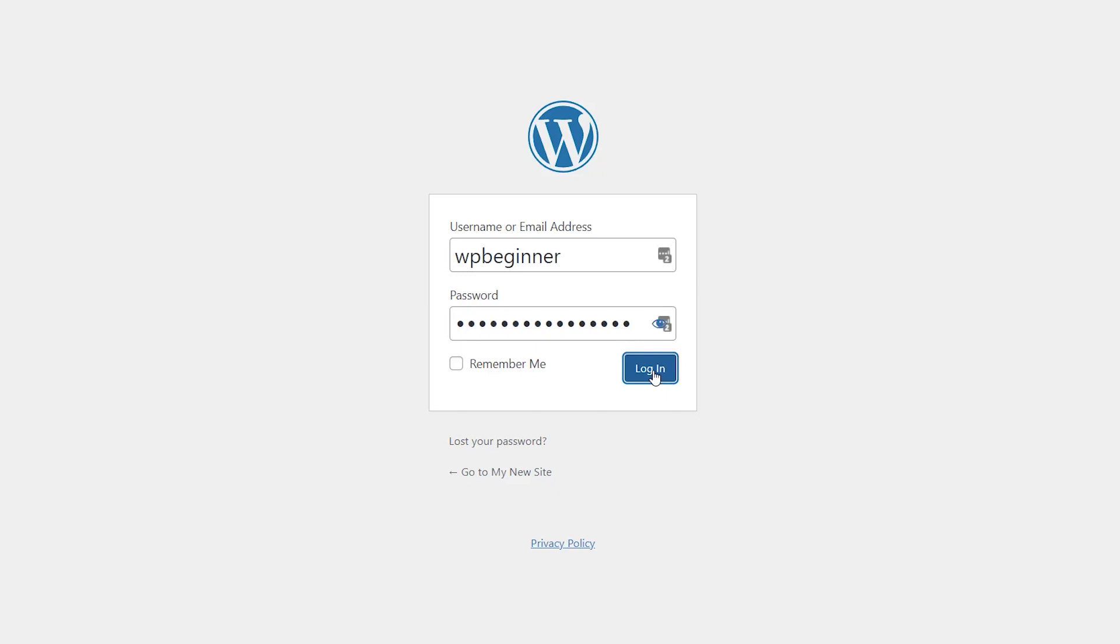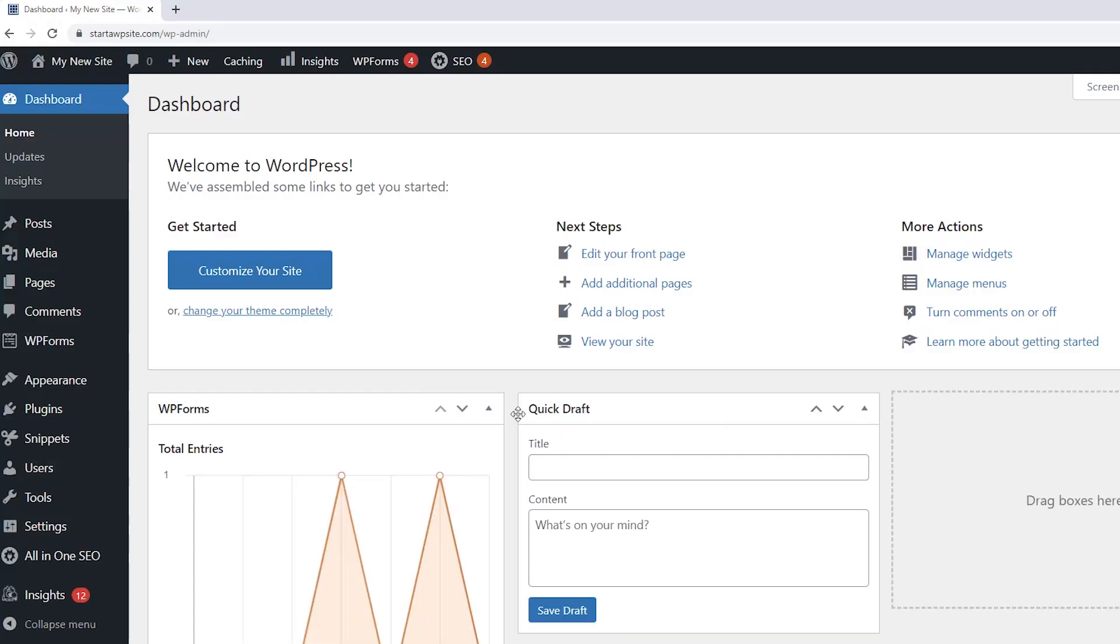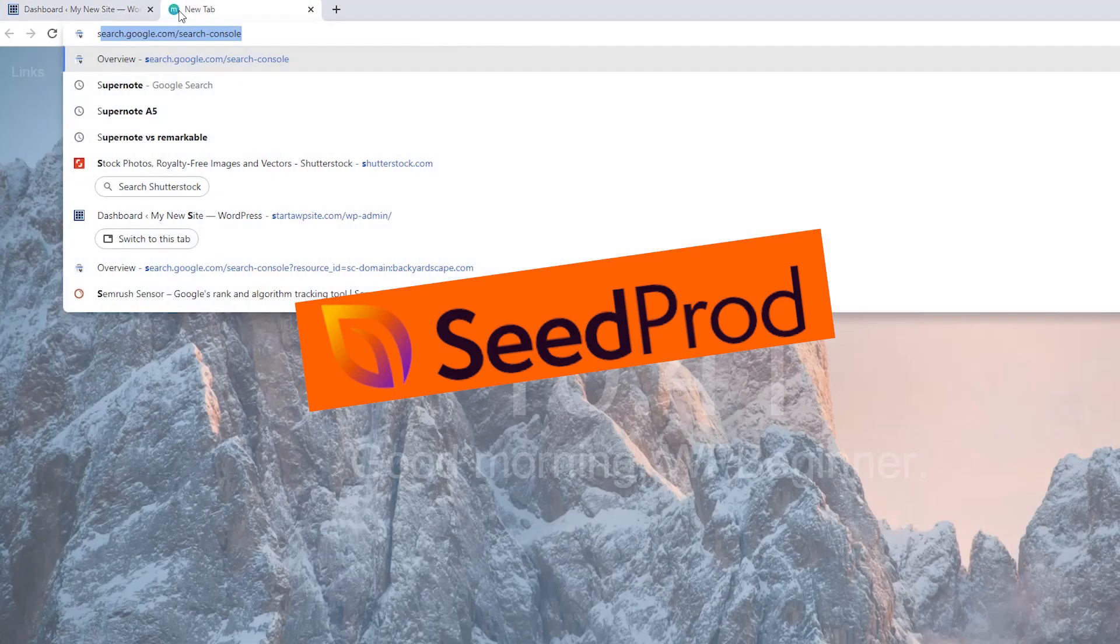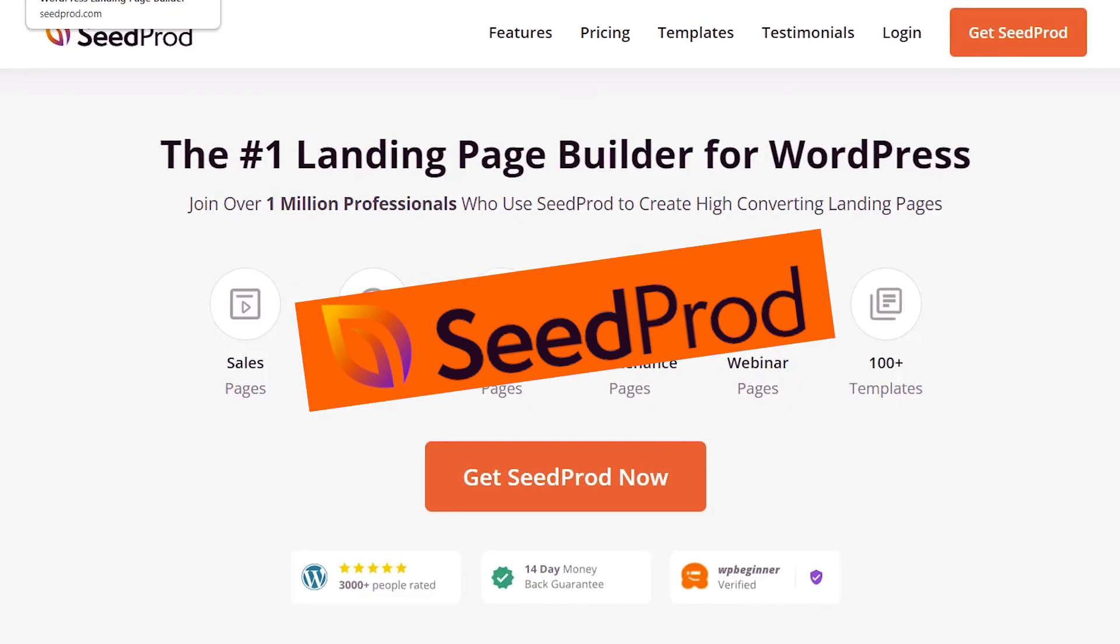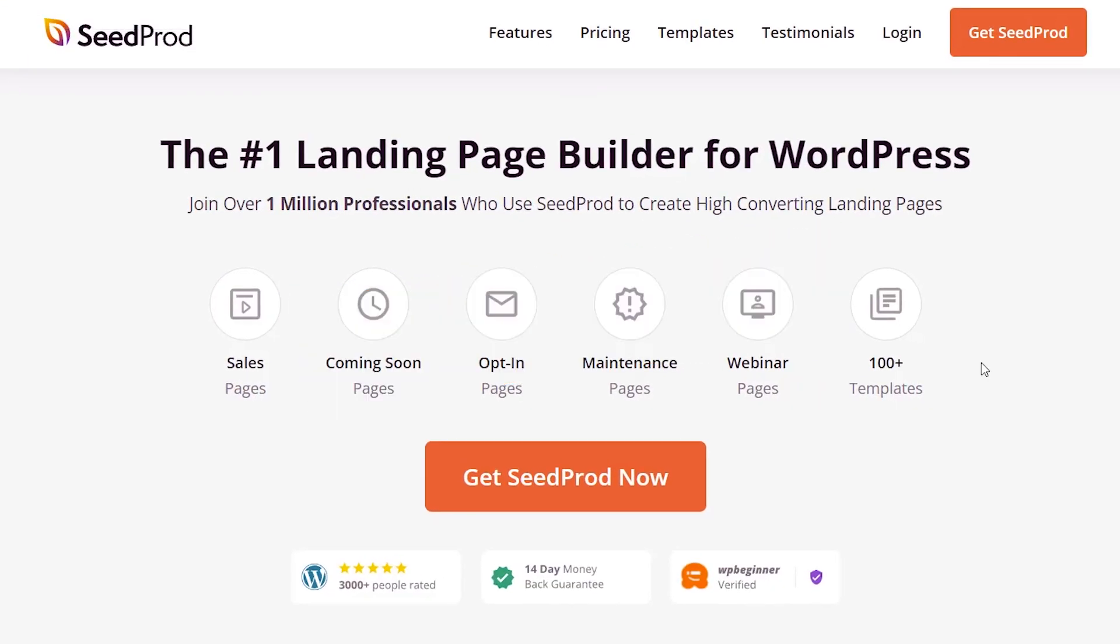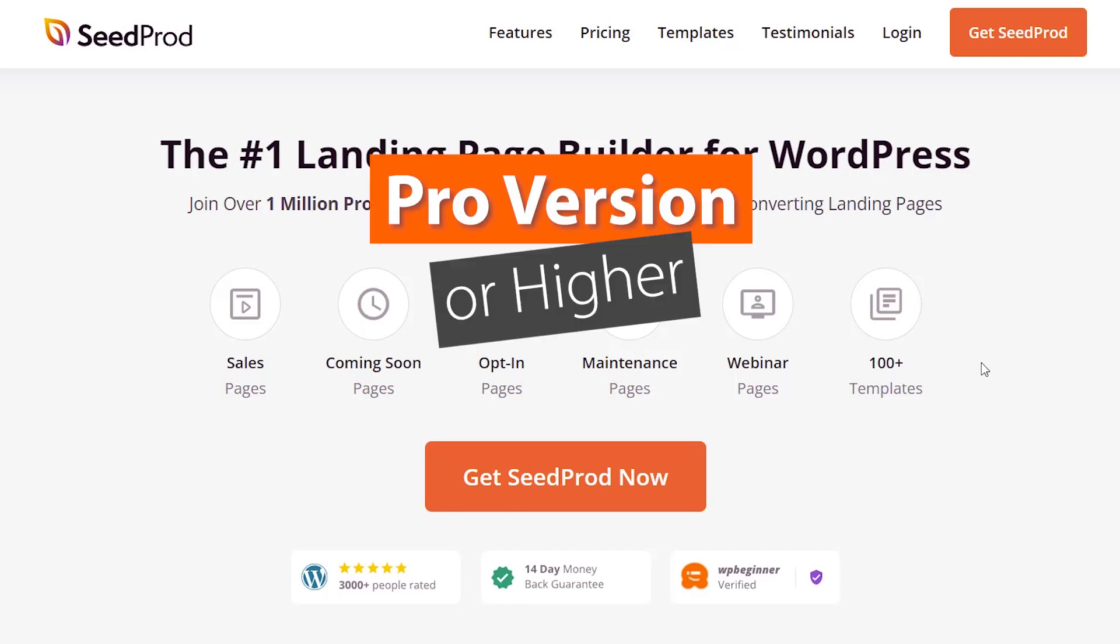We're going to use a plugin to do this. The plugin we're going to use is called SeedProd. With SeedProd, you can create a custom landing page, do a custom coming soon page, and so many more things. But to get the custom login URL, you'll need to get the pro version or higher.